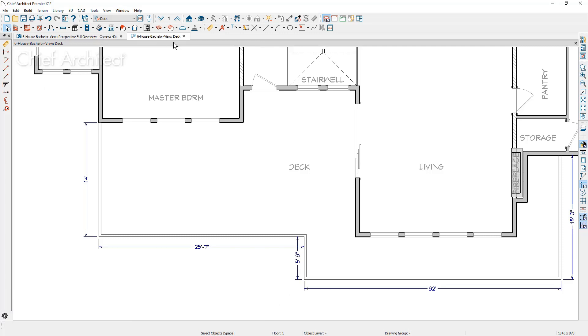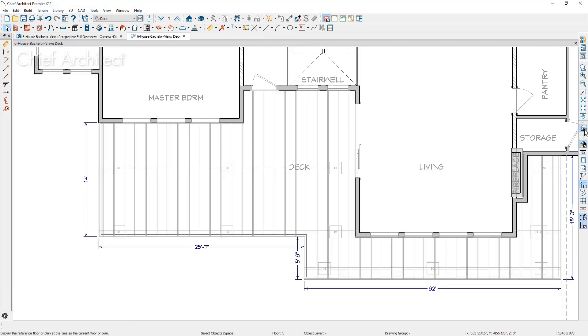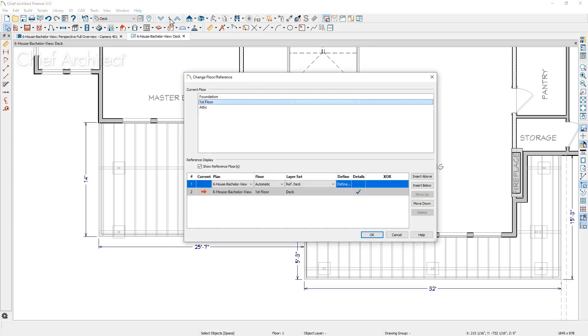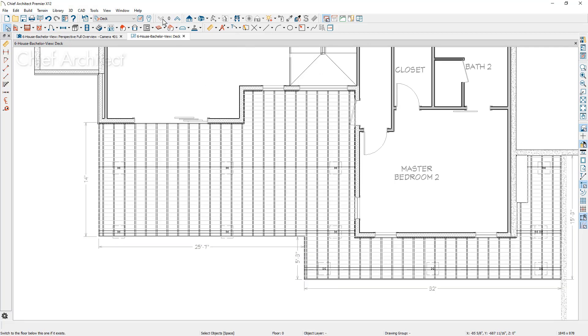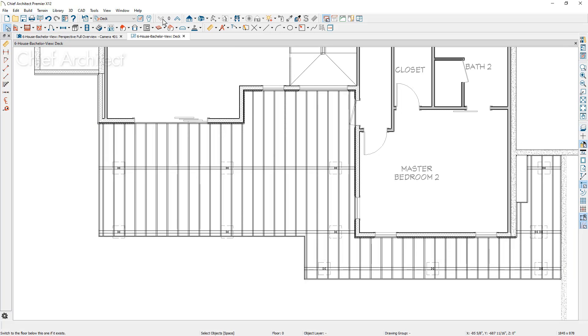Now you may have noticed earlier in my video that I use the reference display option. And if I use that reference display, I can turn that on and display the deck framing below. If you want to learn more about the reference display feature, you can look that up. If you click on the floor indicator, you can use a reference display. And I built a layer set for referencing the deck and just turned on those layers that I want to superimpose from the floor below. And you'll notice that in this case, it's my beams and my joists for the deck as well as the posts. Let's go ahead and go down the floor below.